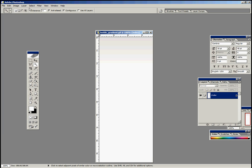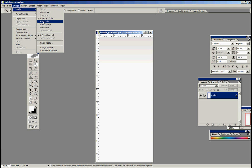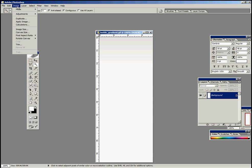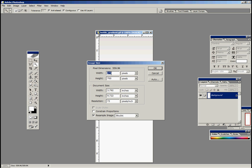You want to go to Image, Mode, RGB Color. And Image Size, you'll notice, is 273 by 700. So you know this is going to fit exactly in the spot we've designated for the bottle on the website.